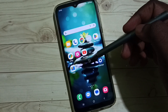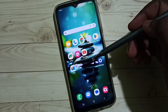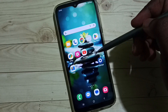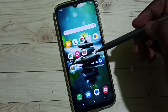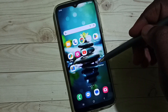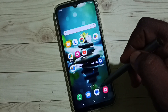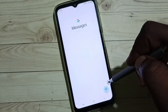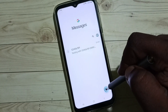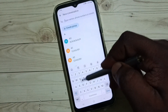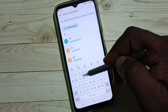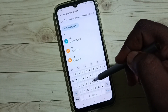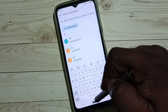Hi friends, in this video I'll be showing two methods to change the Samsung keyboard language. Please subscribe to this channel and like and share the video. First, let me go to the Messages app and tap on new message. You can see this is a Samsung keyboard — right now I have only English language enabled.